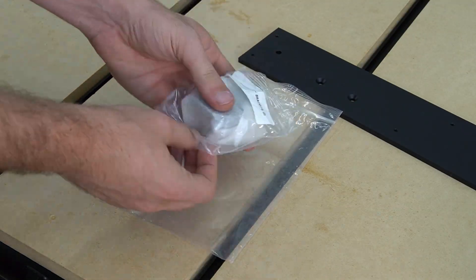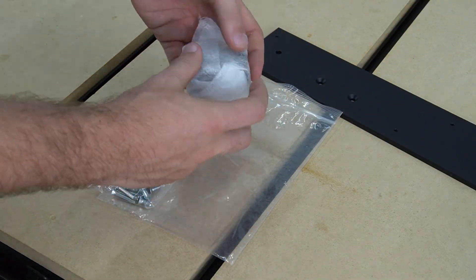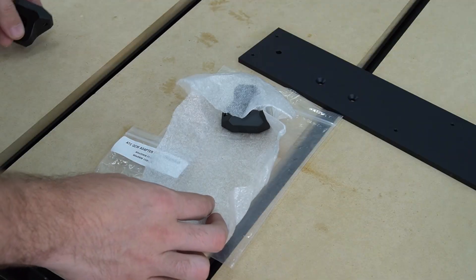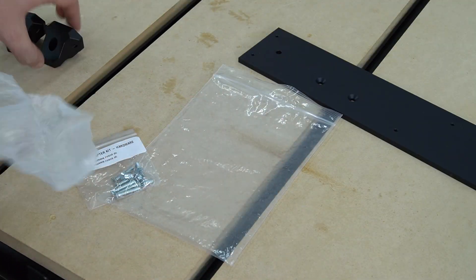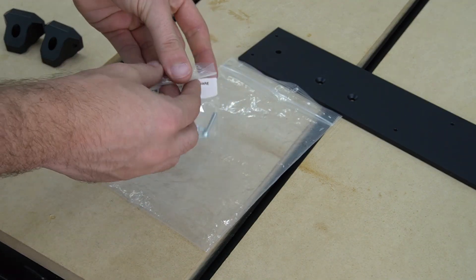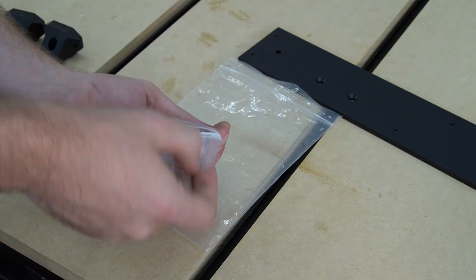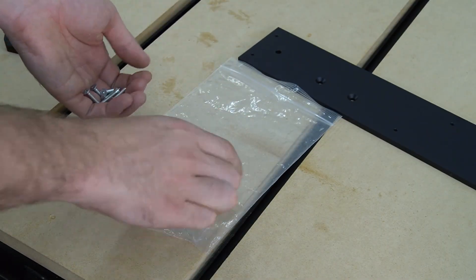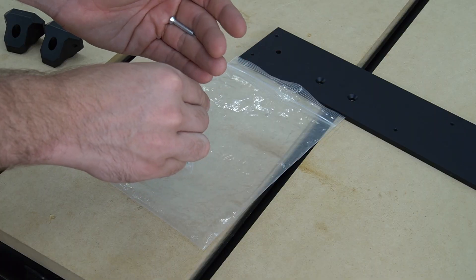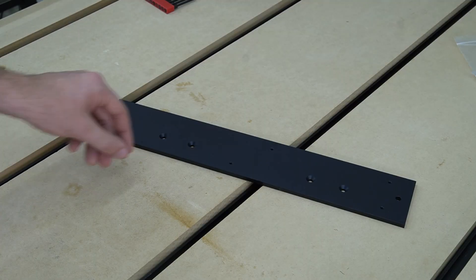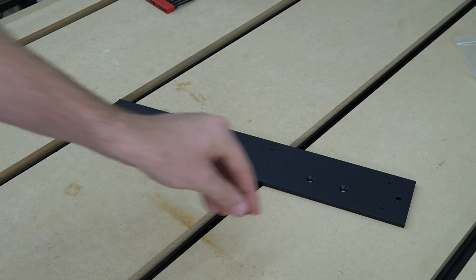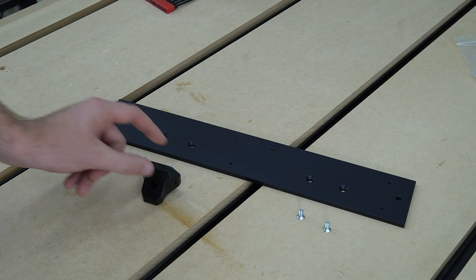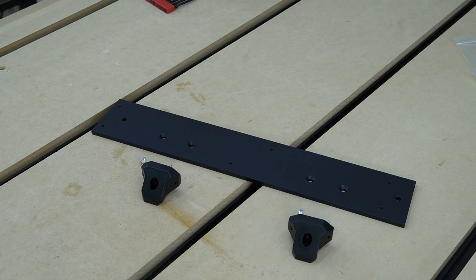We can start by removing the two QCW mounting brackets from the Ziploc baggie and the protective foam covering that they come in. Next, we can remove the four M5 x 8mm flathead socket cap screws from the hardware pack that was included with the QCW adapter plate. Here you'll see we're lining things up so that we can make sure that we have our screws and our brackets in the correct spots and we're ready to attach them.